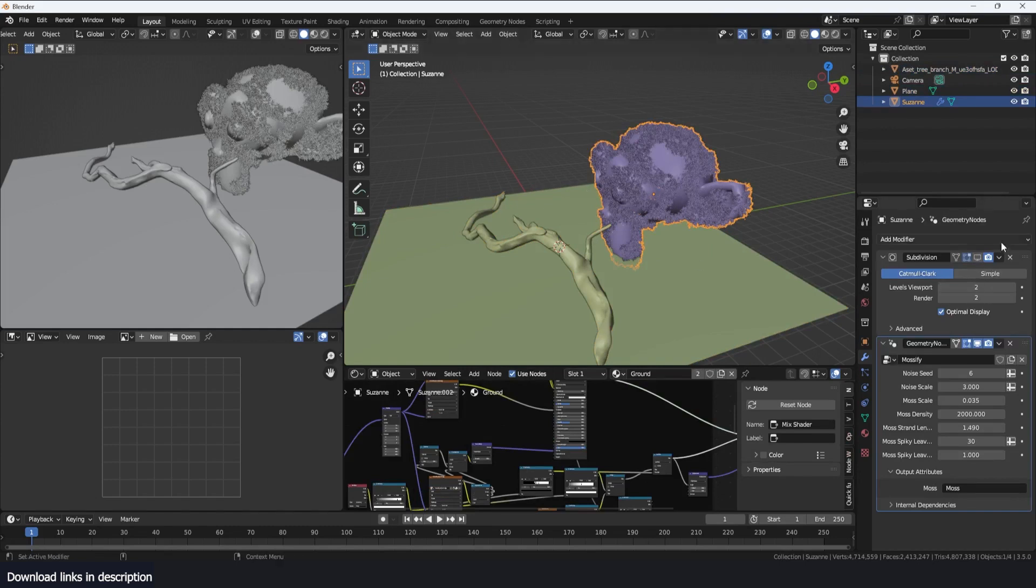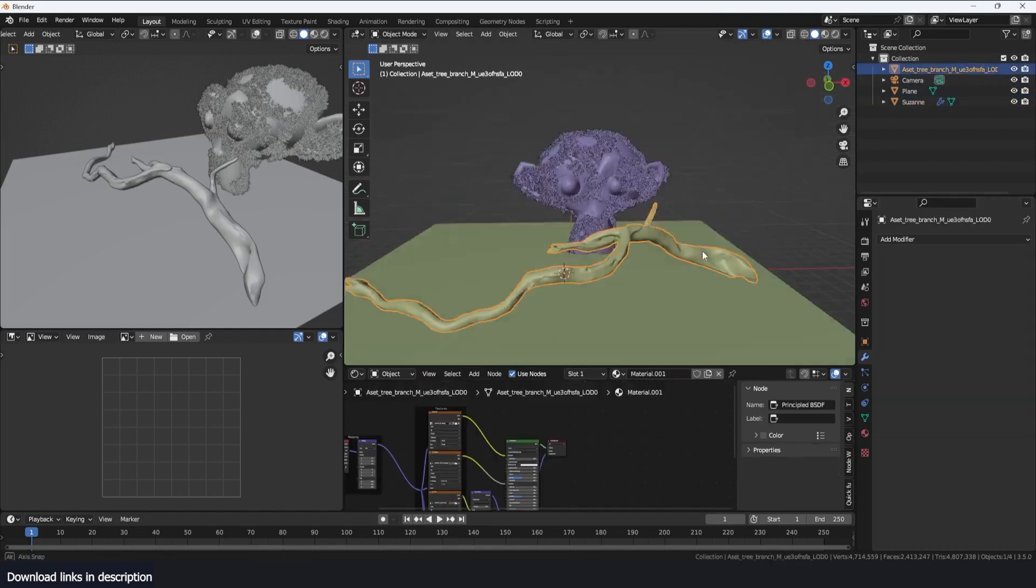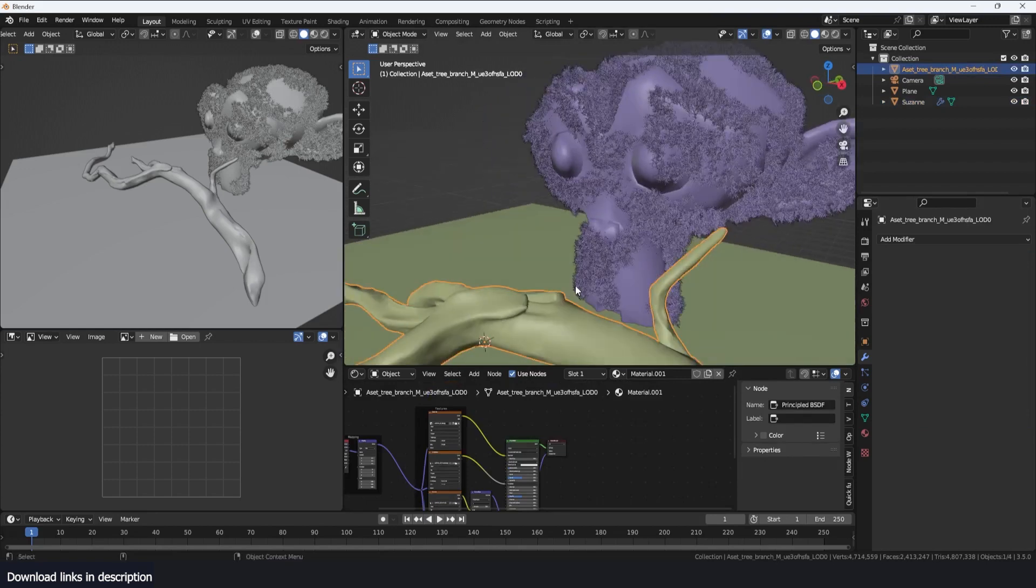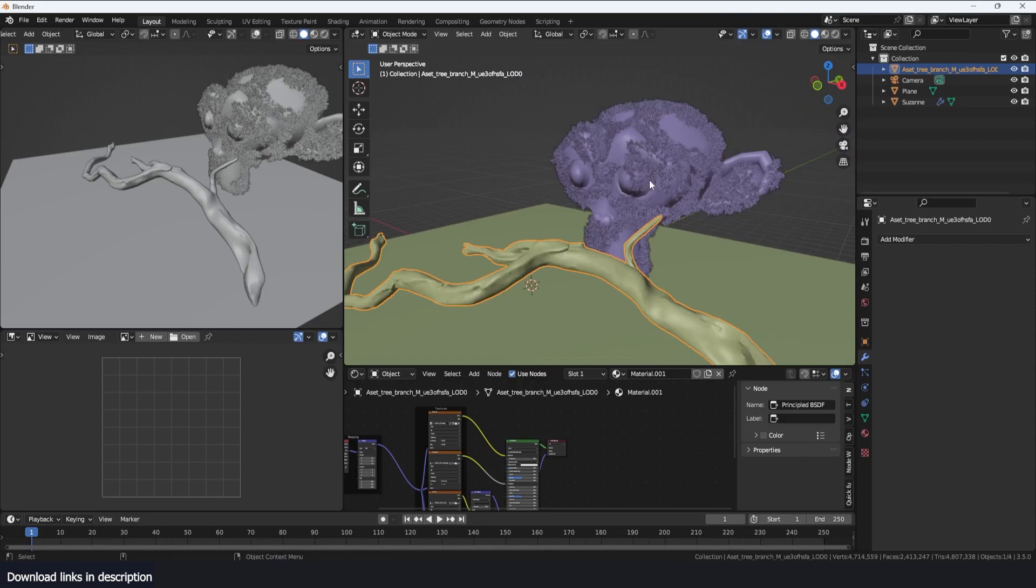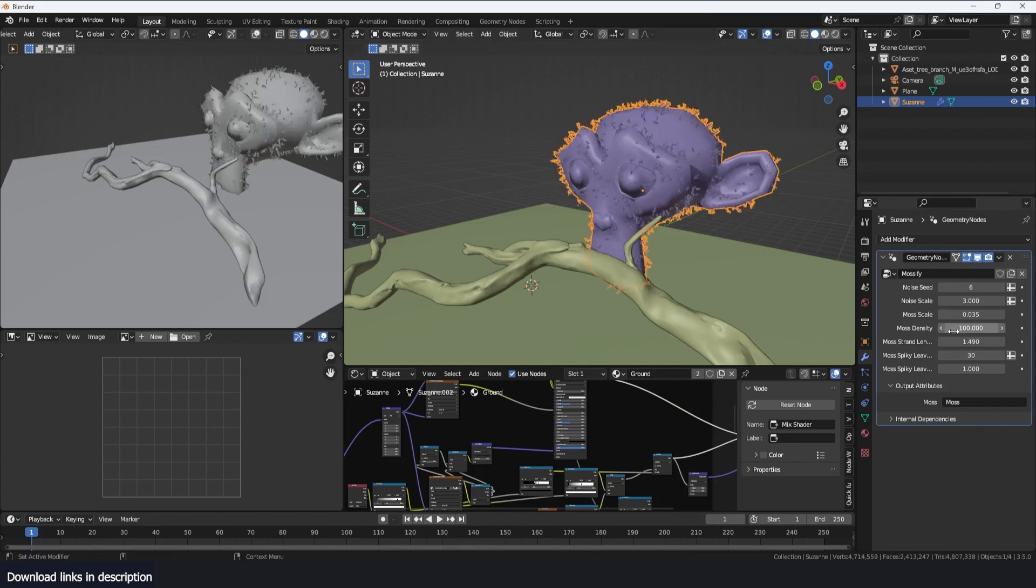If I copied the modifier over to this, it would really make this mesh really dense and if your computer can't handle dense meshes it will probably crash. So just remove it for a bit and maybe you can also reduce the moss density to something like 100 so that it's easier to work with.